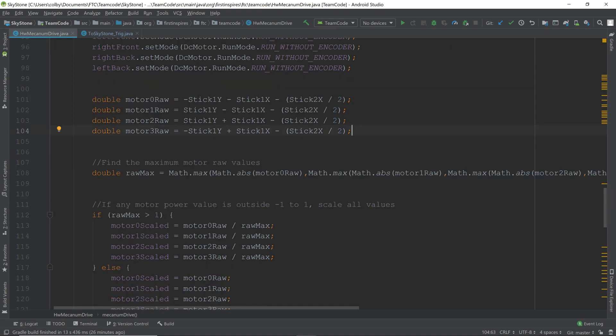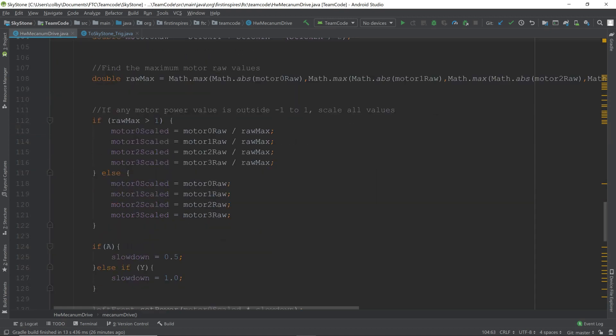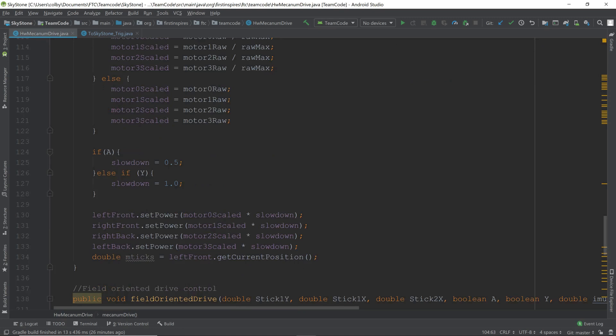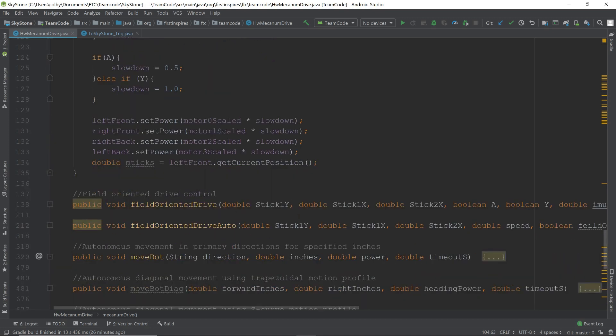We have the raw max, which is the maximum of the powers, the largest one. Since the motors can only take a power of a scale of negative 1 to 1, we have to find the biggest one and see if it's greater than 1. If it's greater than 1, we scale everything down so the greatest one is 1. This preserves the ratio so we move in the correct direction. If we press the A button, we set the slowdown to 0.5. If we press the Y button, slowdown will be 1. Our motor power is multiplied by the slowdown to get the final speed of each motor.